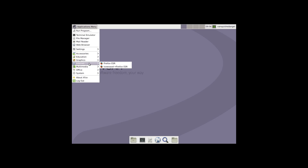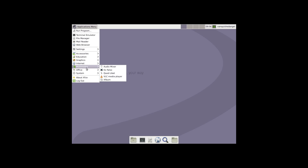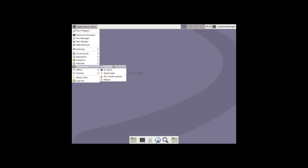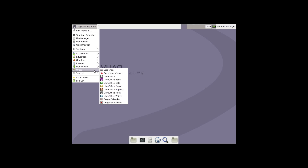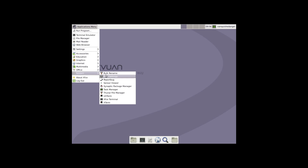Internet: Firefox and IceWeasel. It's been a while since I've seen IceWeasel, actually. There's one other one I reviewed that had it. VLC. I don't know what this is — it looks like some sort of musical note there. XFBurn, XFalso, an audio mixer. And of course, LibreOffice. Most of them have LibreOffice these days.